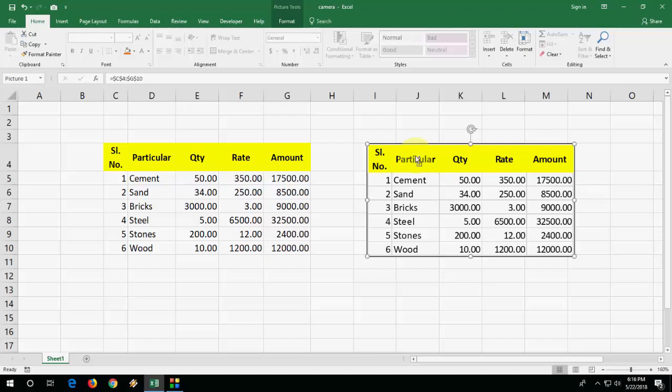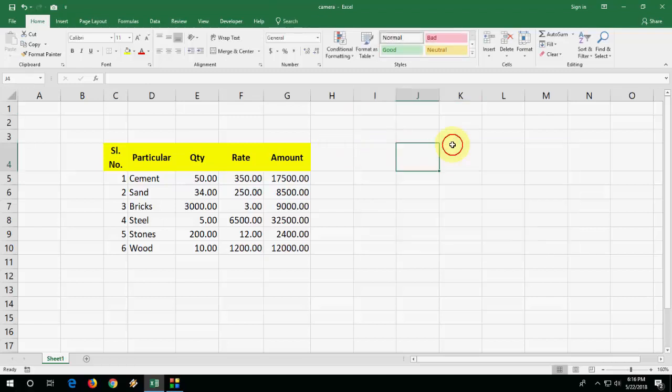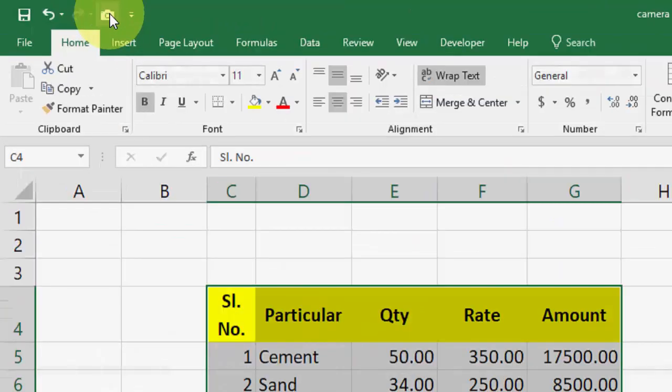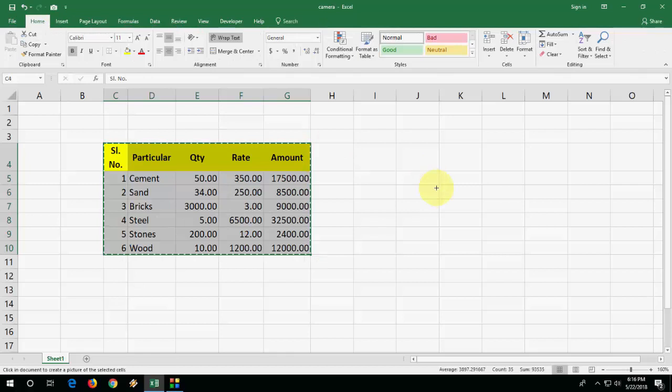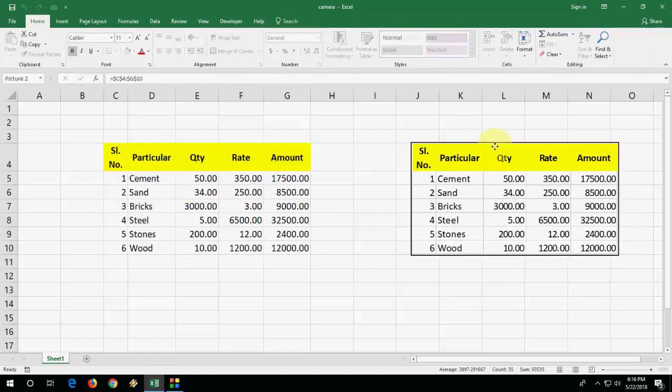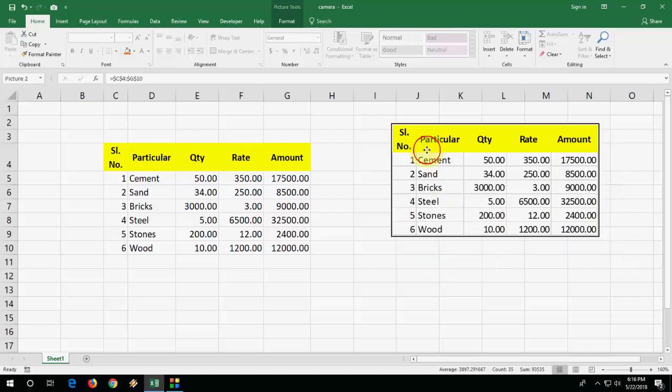Let me do this once again. Select your text, click the camera icon here, and double click anywhere you want to paste. That's it.